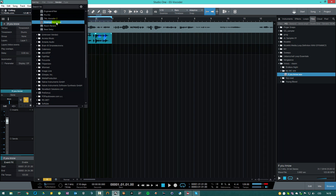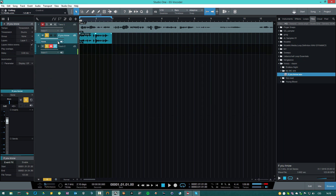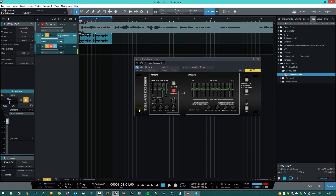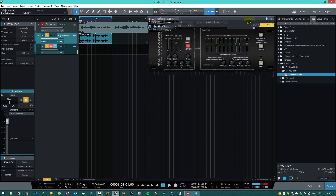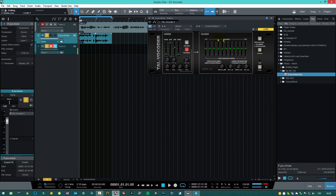So we'll load the TAL Vocoder — I'm using version 1.2.0. As you can see, you have your carrier and your vocoder. This is an equalizer that you can use to shape your sound. And this is the carrier, which will modify the tonality of your voice based on what MIDI notes and chords you input into the carrier.